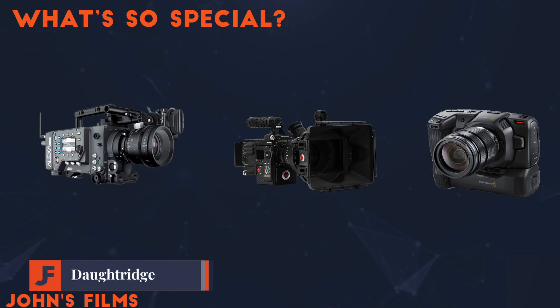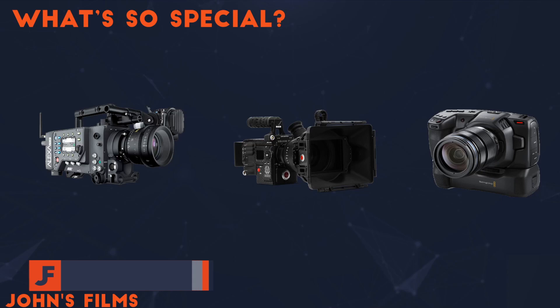Welcome back to John's Films. Today we're going to examine what is so special about cinema cameras, and tomorrow we're going to look at encoding quality.